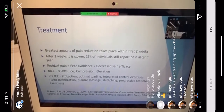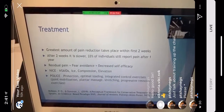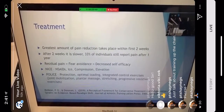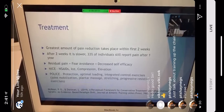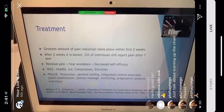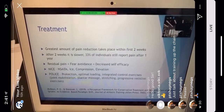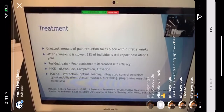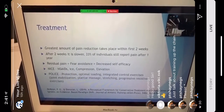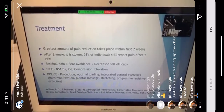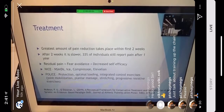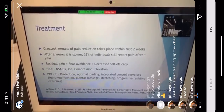The principles commonly used are NICE and POLICE. NICE stands for NSAIDs (non-steroidal anti-inflammatory drugs like Advil), Ice, Compression, and Elevation — used in the initial phase over the first few days. POLICE stands for Protection, Optimal Loading, and Integrated Controlled Exercises, which can include joint mobilization, plantar massage, and progressive resistive exercises.